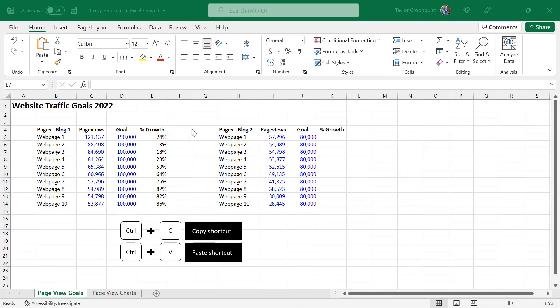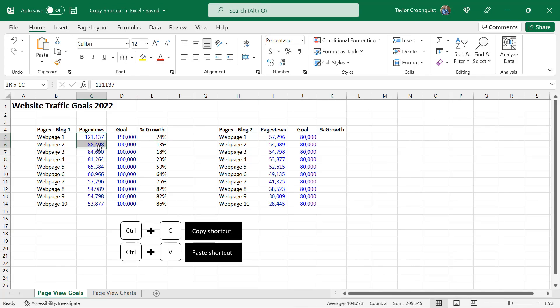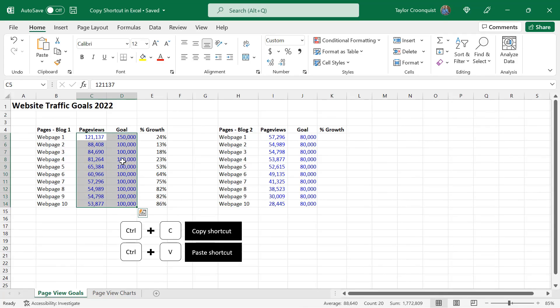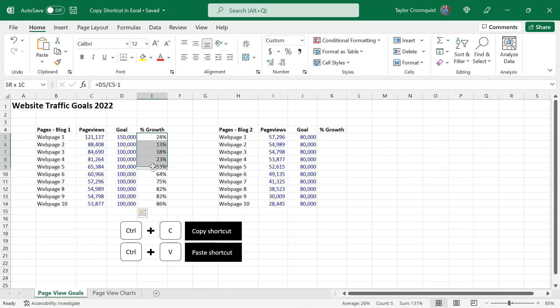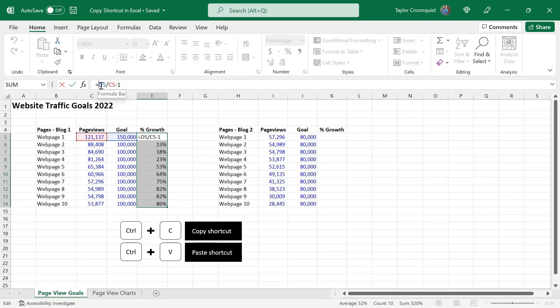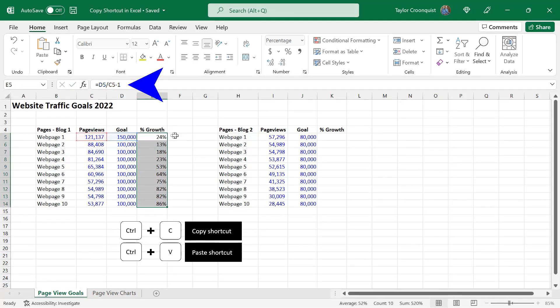Now another advantage of using the copy shortcut in Excel is besides just copying manually hard-coded or typed numbers, which I have marked here in blue, I can also copy formulas, and as long as those formula references are correct, in this case it's just a very simple formula, D5 divided by C5 minus one,